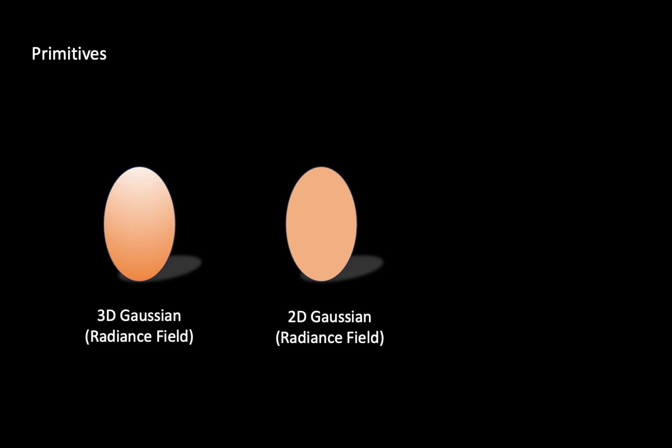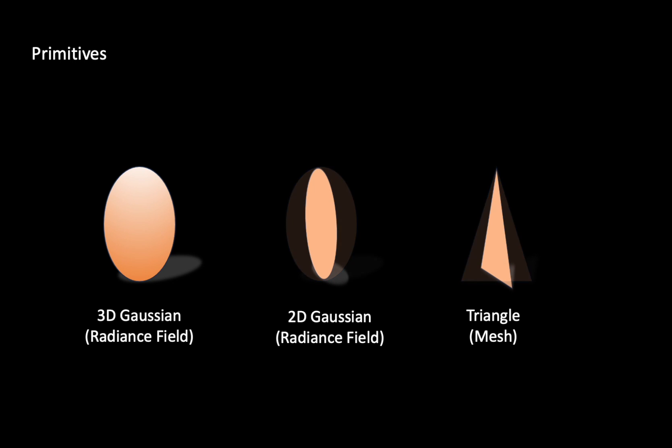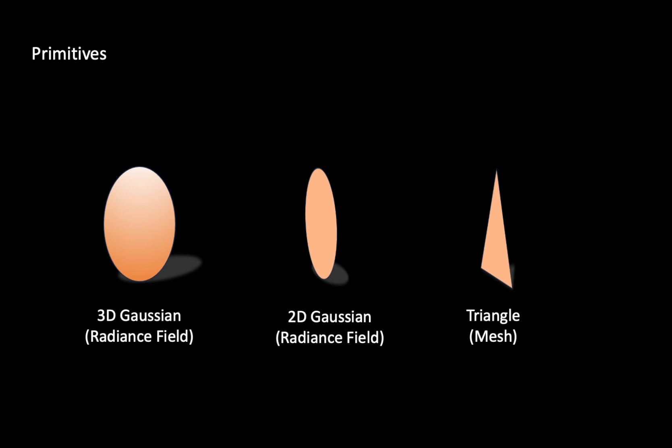We suggest using 2D-Gaussian instead of 3DGS to model radiance fields. Our approach involves distributing volume density in a planar disk instead of a 3D blob, similar to a traditional triangle mesh. This allows for a well-defined planar normal as the steepest change in volume density.